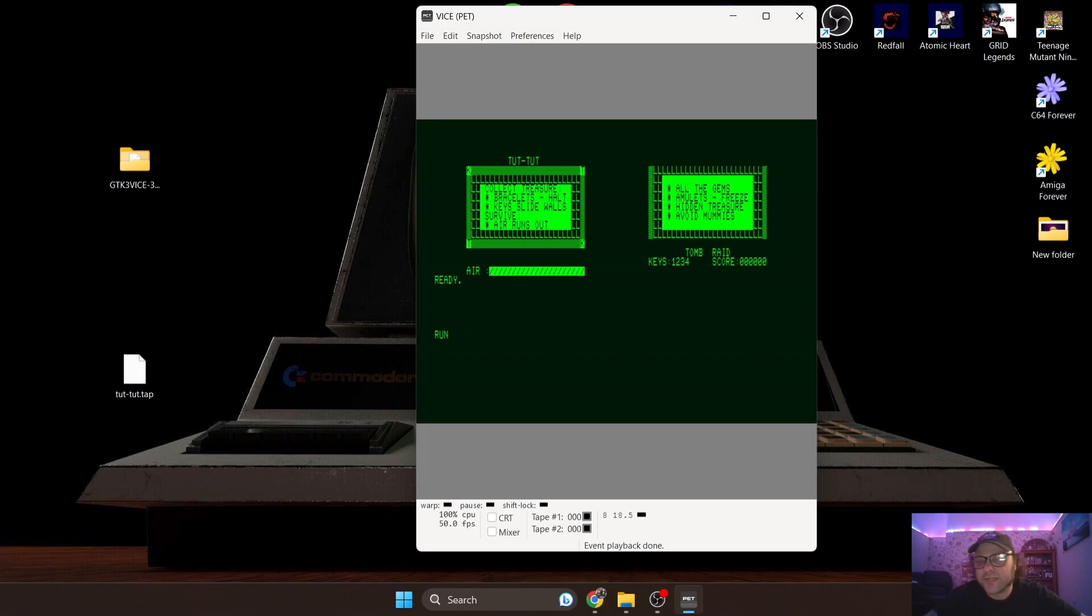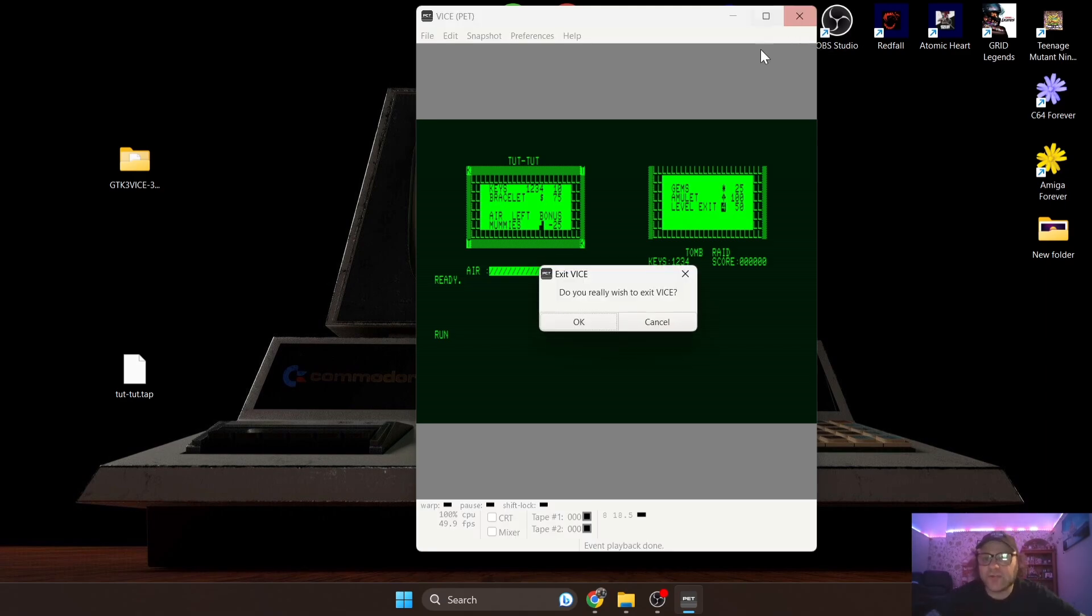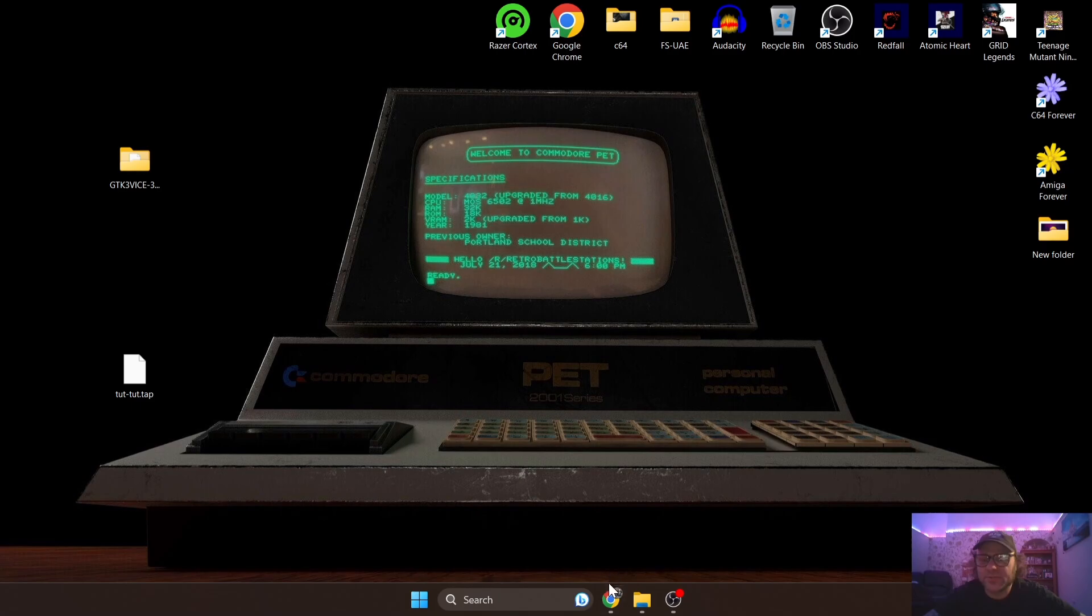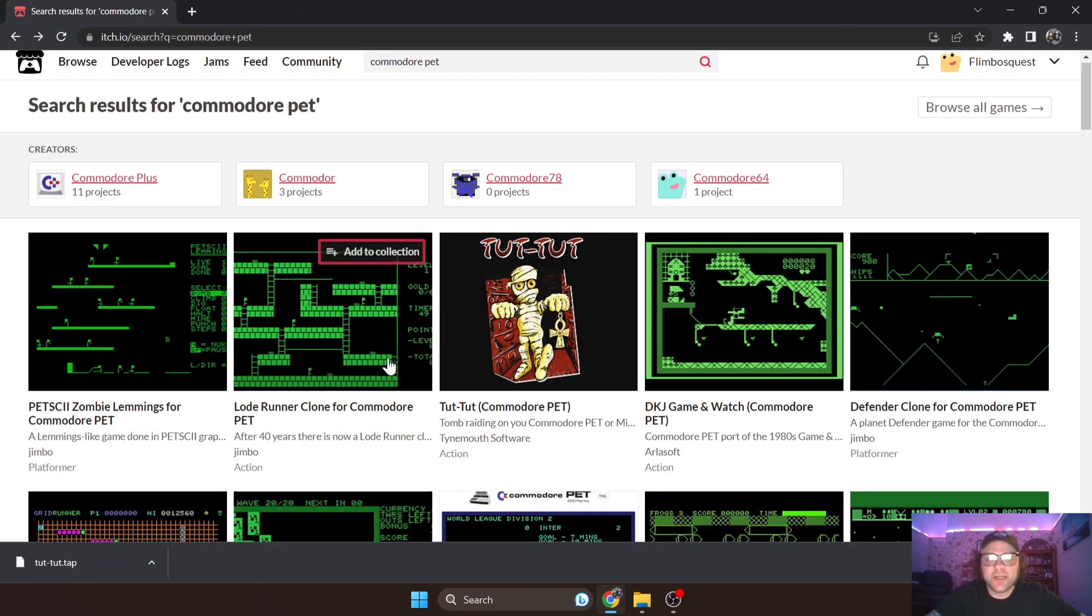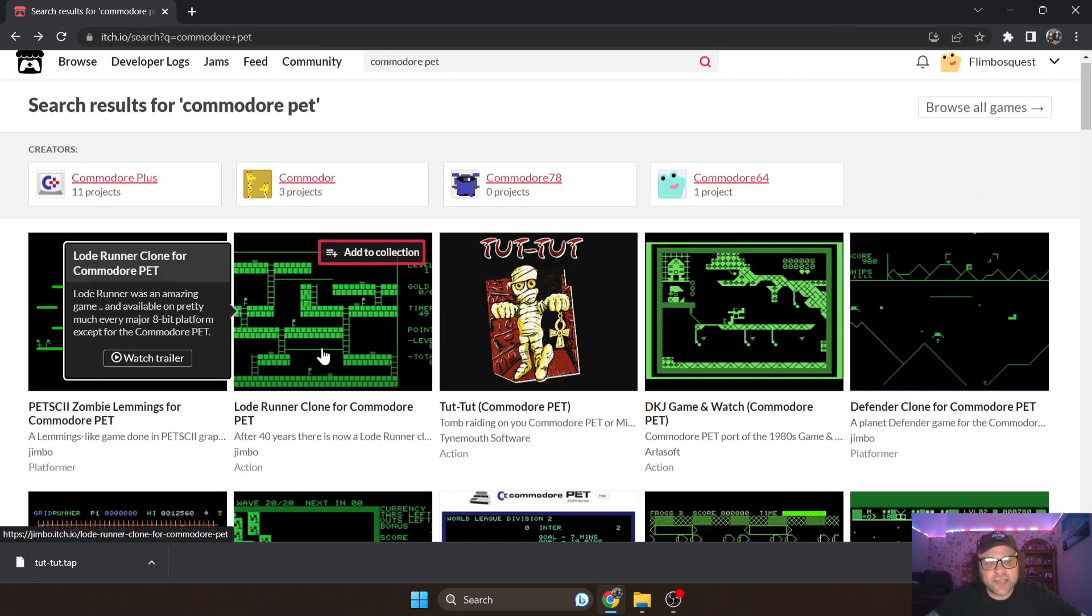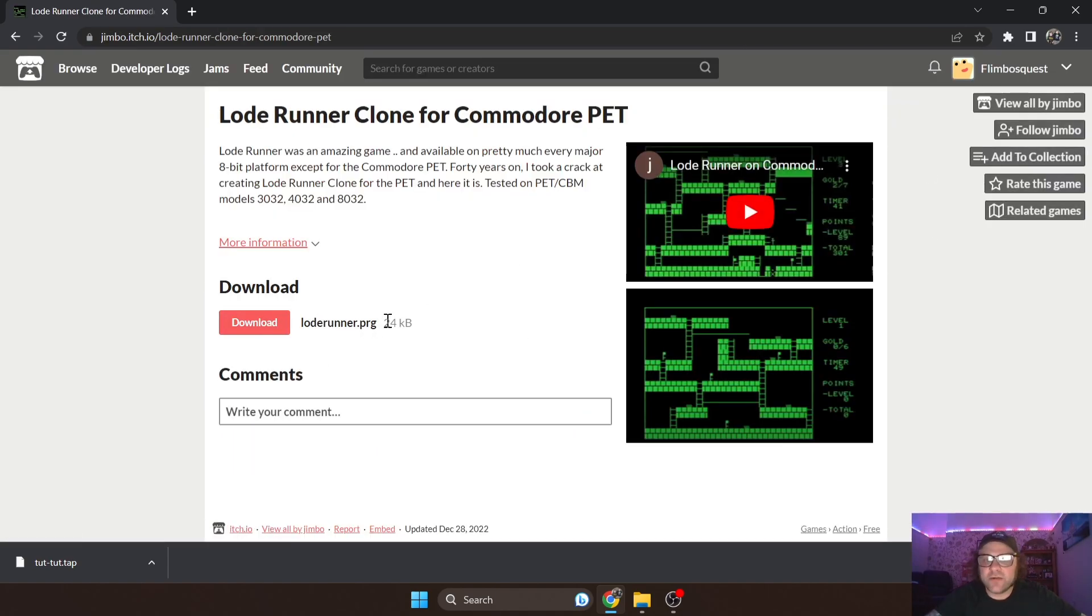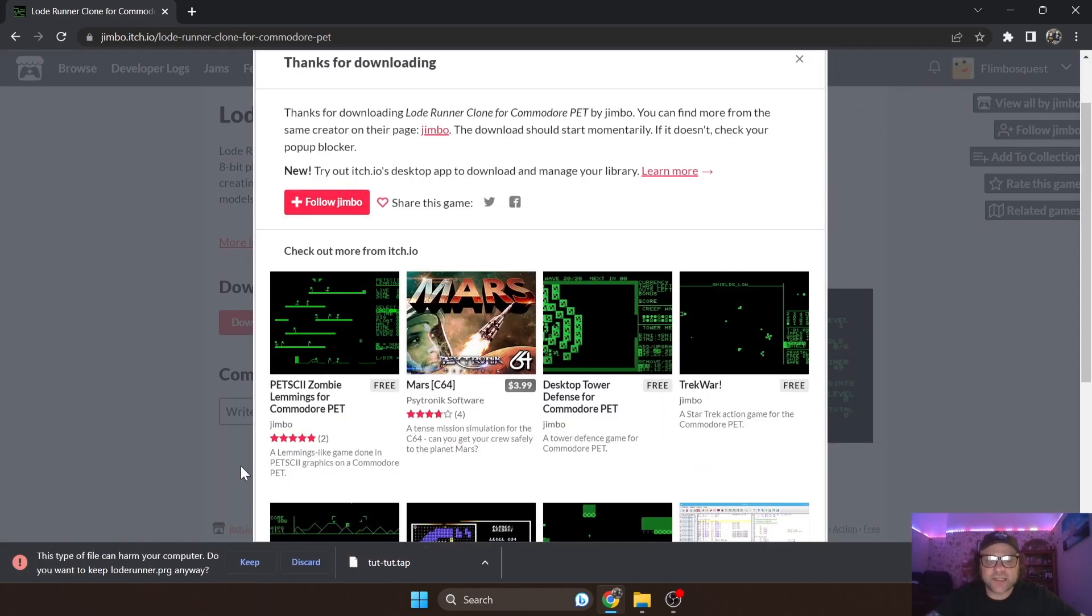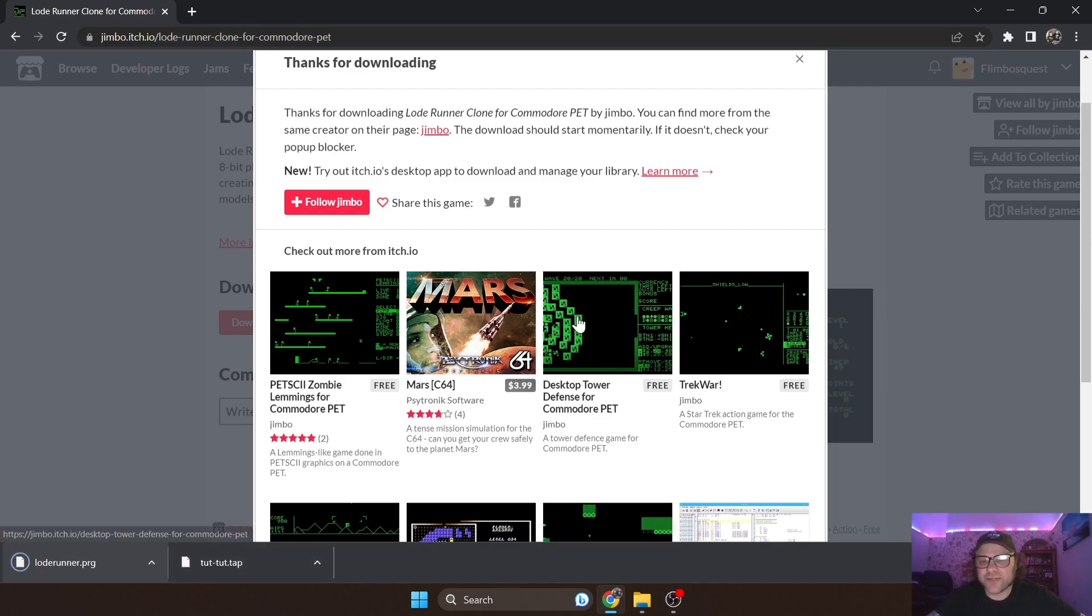Now that we've got our cassette dot TAP running, I'm going to show you another type of program file extension for PET. I'm going to download Lode Runner clone for this - this is a PRG, this is a program game. Of course Lode Runner is a really classic game. Should you get this, if you're running Windows 11, these files from itch.io - it's a very trusted website.